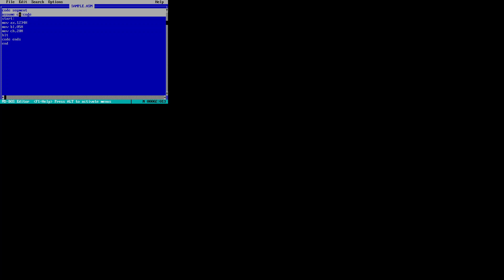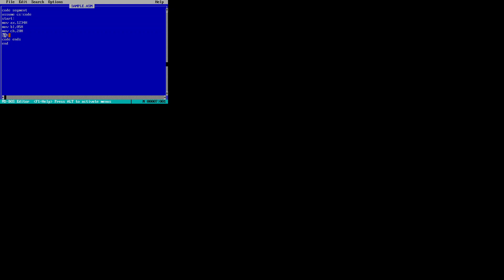Looking at this code: the first two lines are 'code segment' and 'assume CS:code'. The 8086 architecture has four segments — code segment, data segment, stack segment, and extra segment. We tell the 8086 where each segment starts by writing 'code segment, assume CS:code', which gives a temporary name to the code segment. At the end of the program, we close that code segment with a HALT instruction to stop execution.